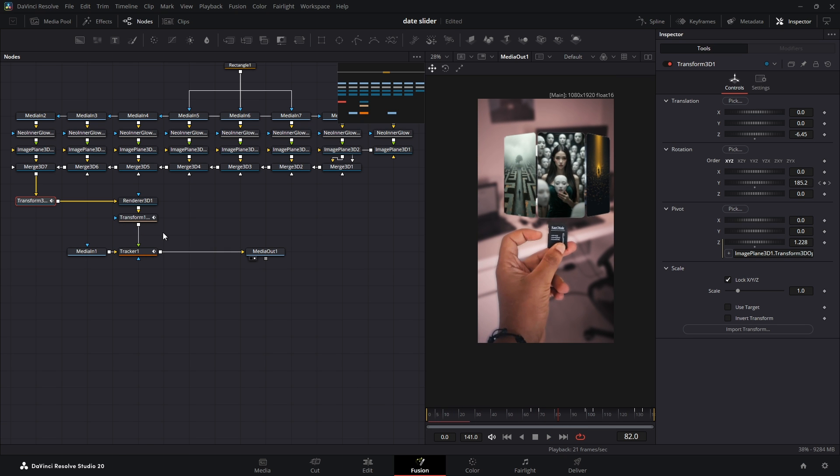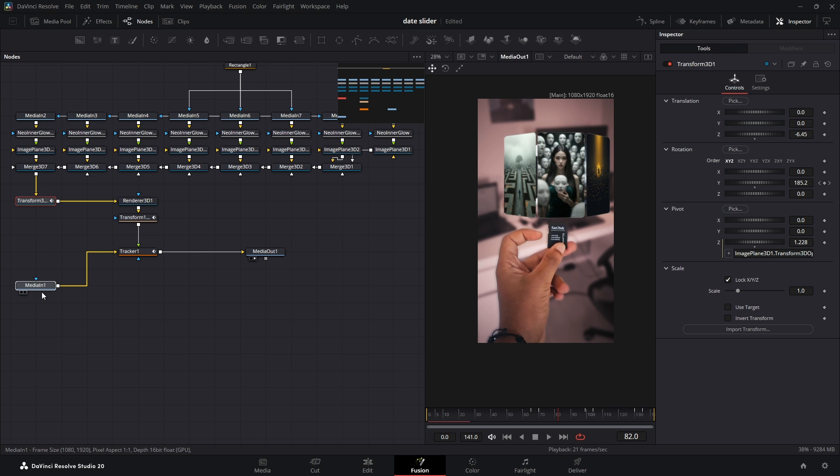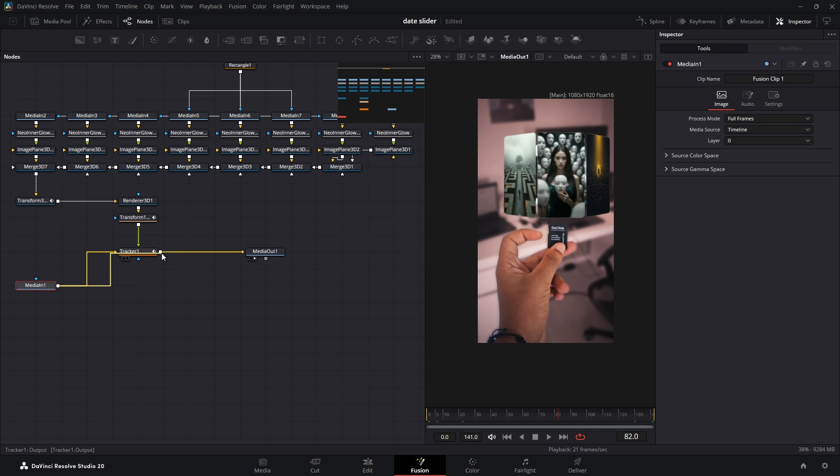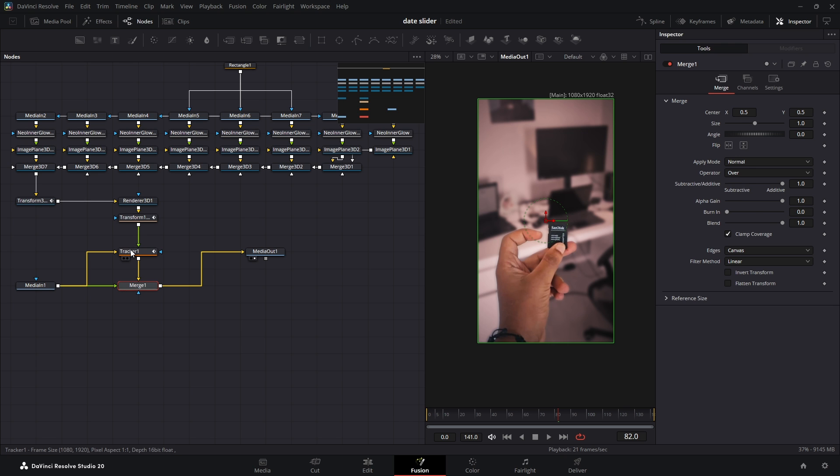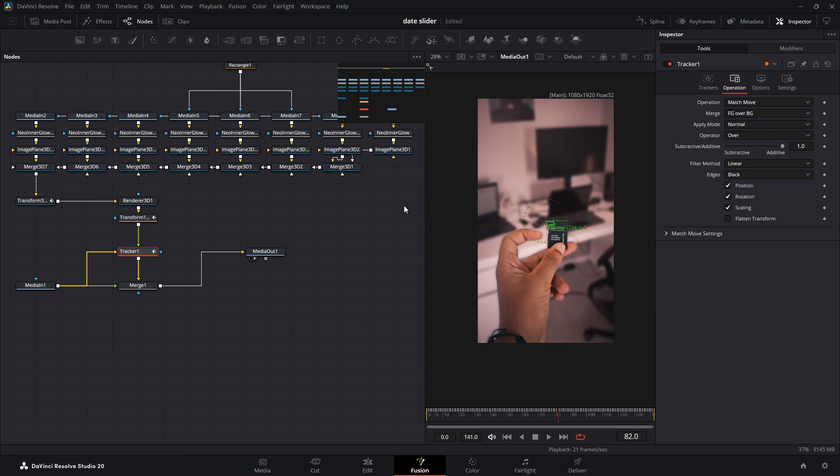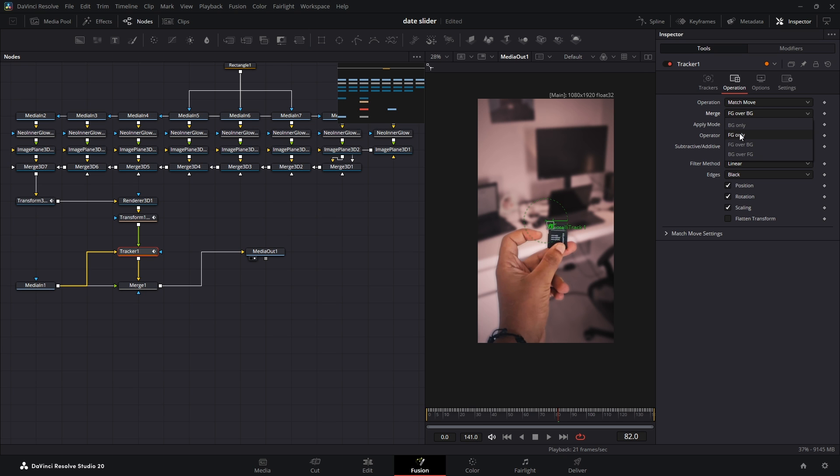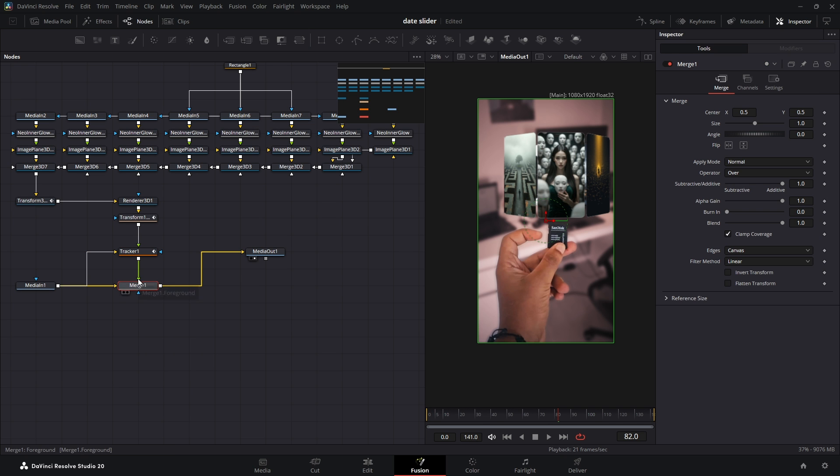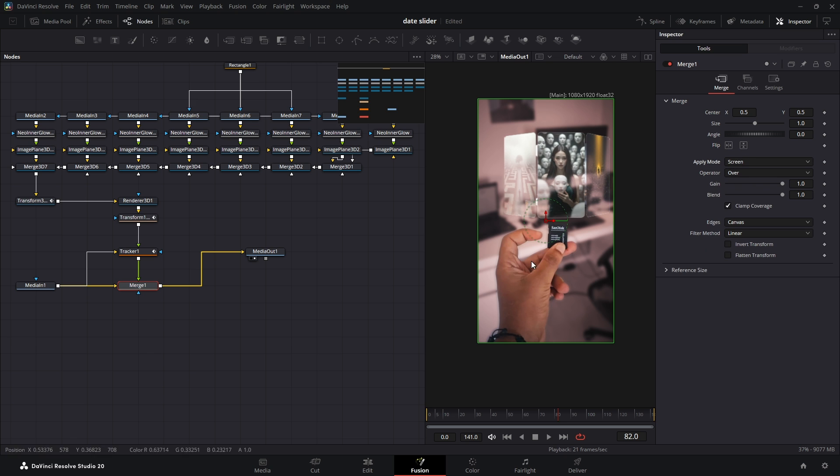Now time for a small trick. First, let's separate the effect by connecting the Tracker node output to the output of our main video. This will create a Merge node. Next, select the Tracker node and in the Inspector under Operation, change the Merge type to Foreground only. Then select the Merge node and set the Apply mode to Screen.